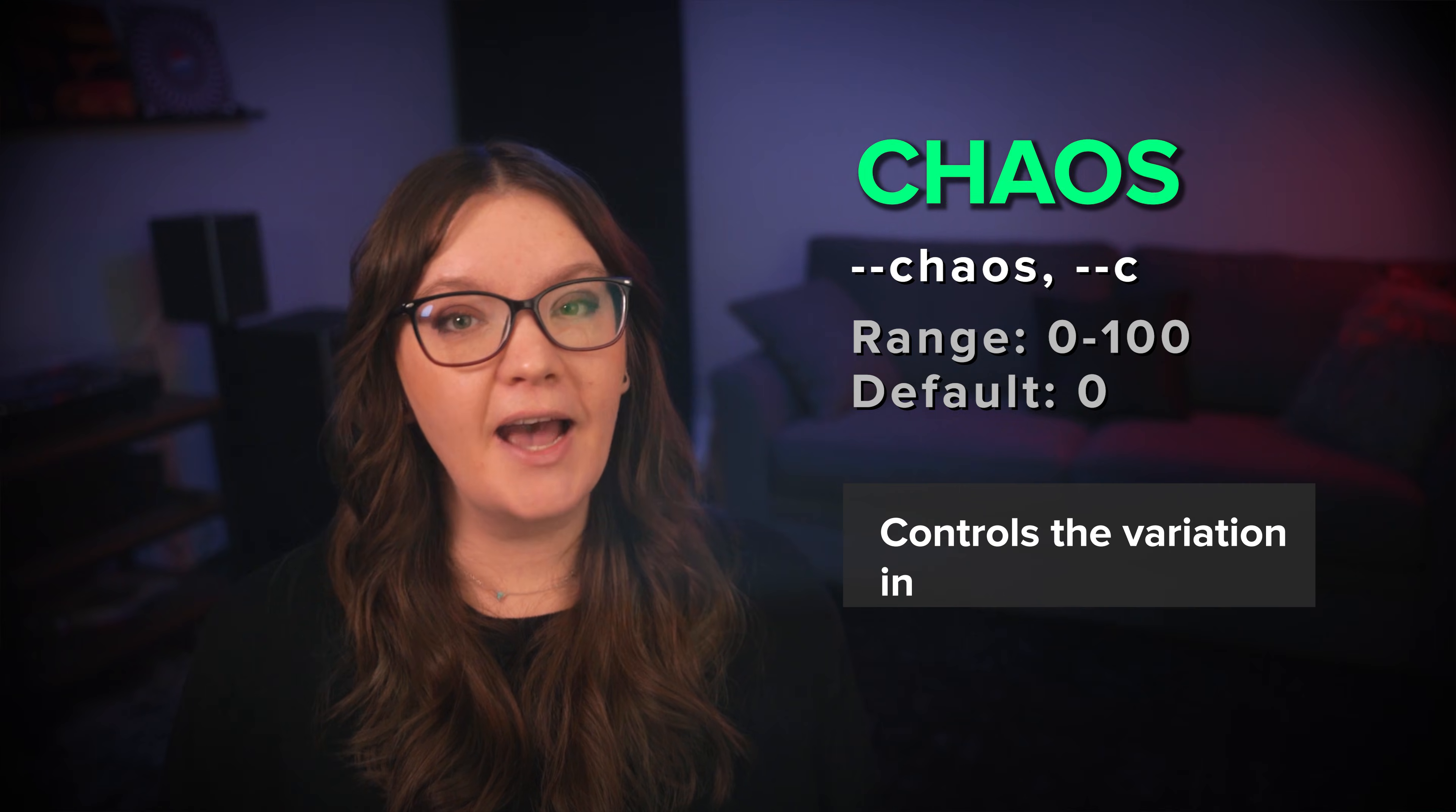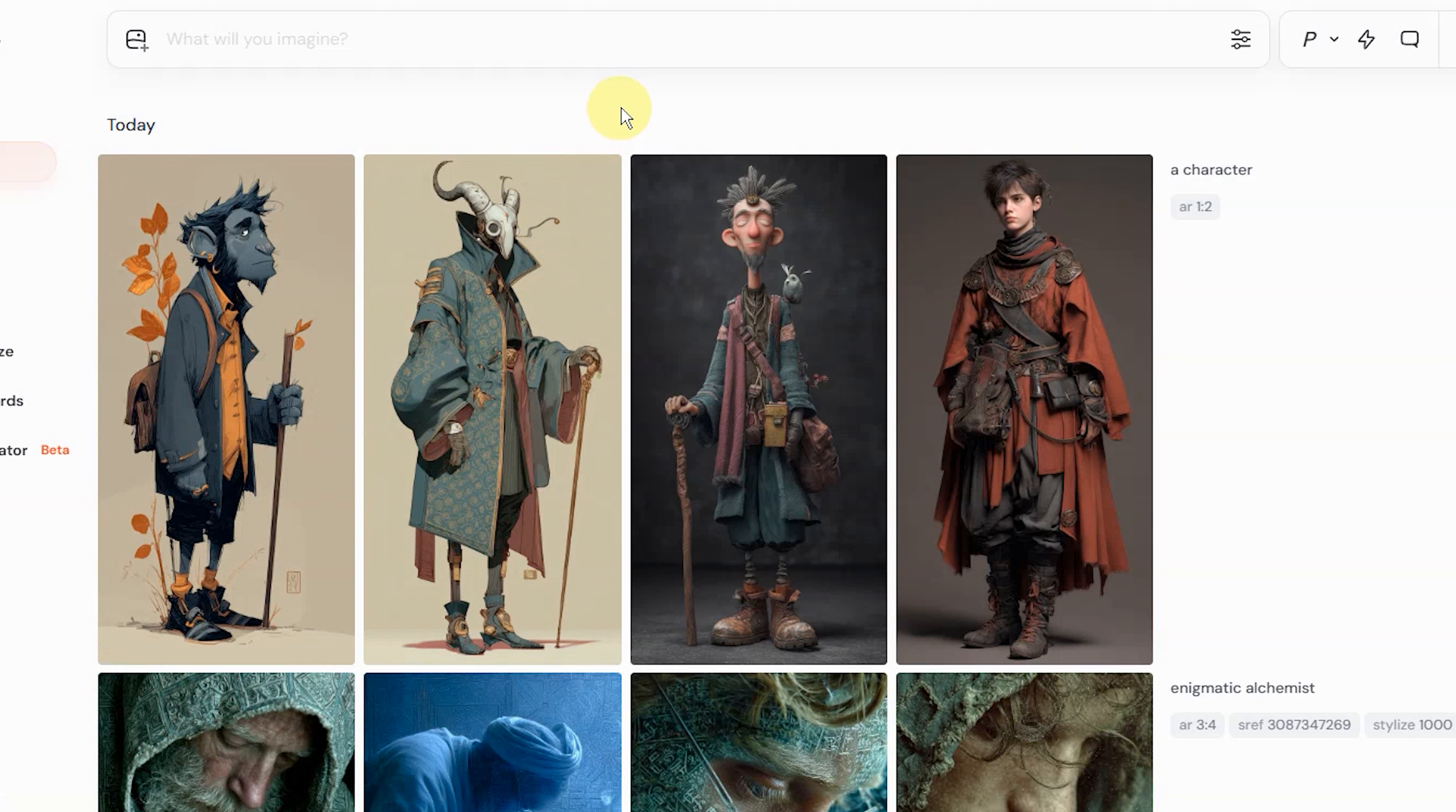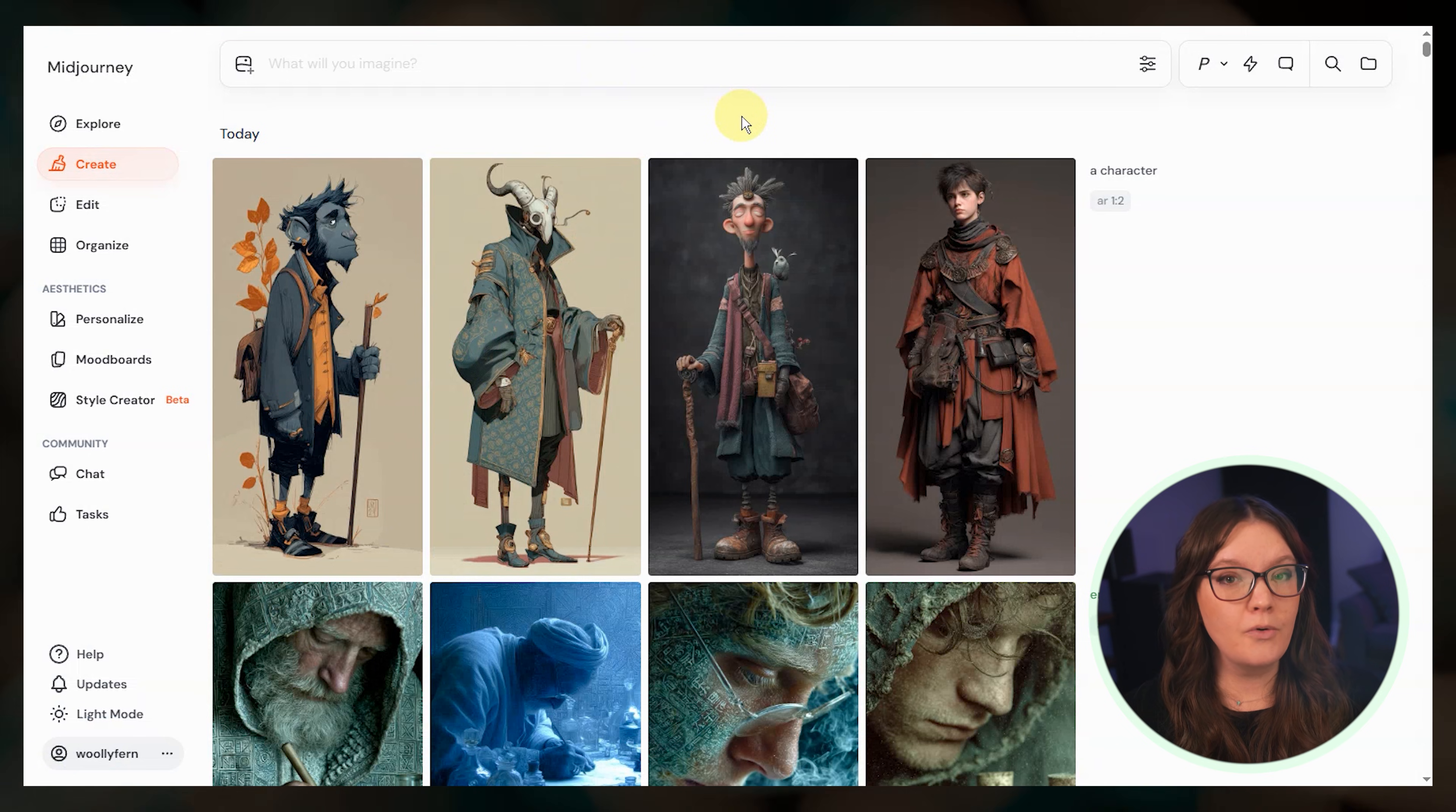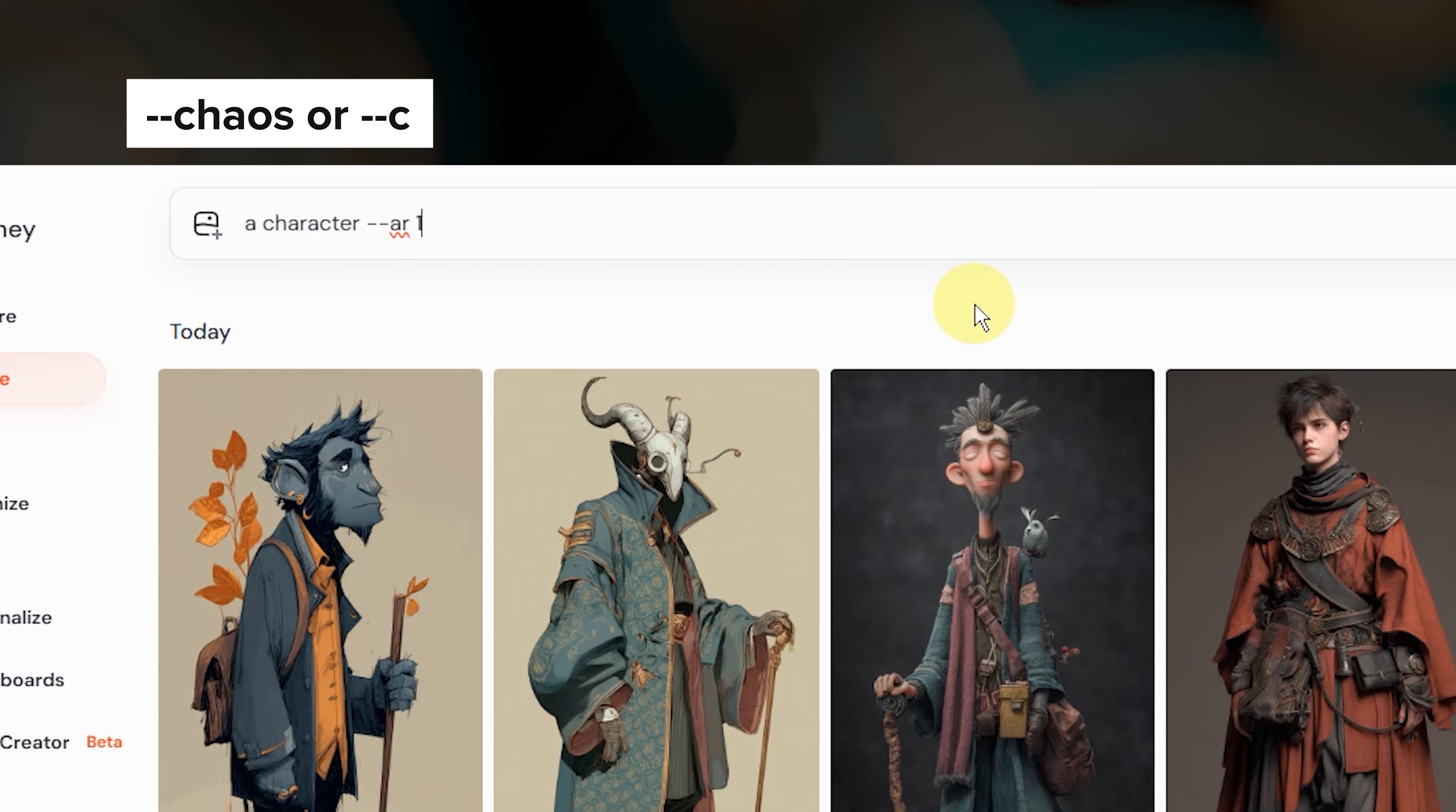Next we have chaos. Chaos controls how much variation you get in your image grid. So on the create page, this is called an image grid. It contains four image results from a single prompt. By default, the four images that midjourney creates from your prompt will be somewhat similar to each other. If you want more diversity in your results, this is where chaos comes in. Midjourney's default value for chaos is zero.